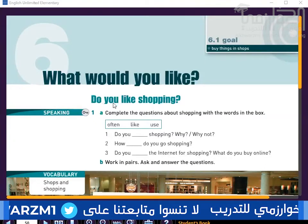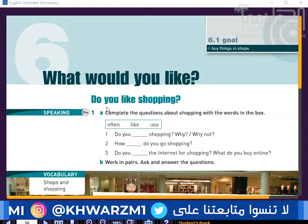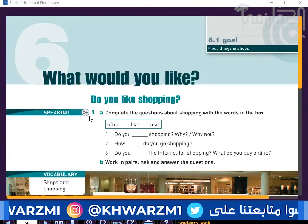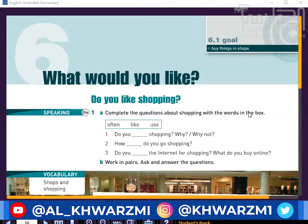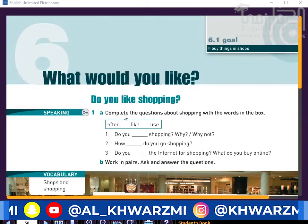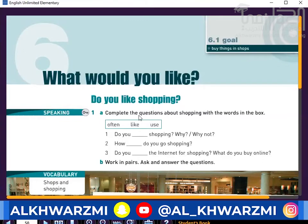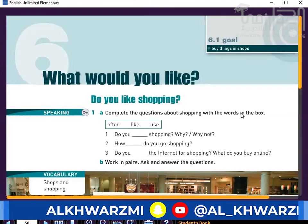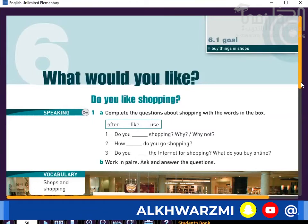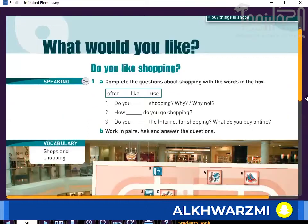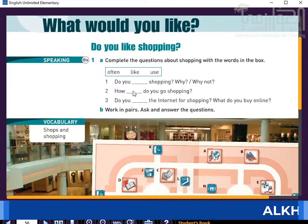Do you like shopping? For speaking, complete the questions about shopping with the words in the box. Pause the recording while you complete this work.